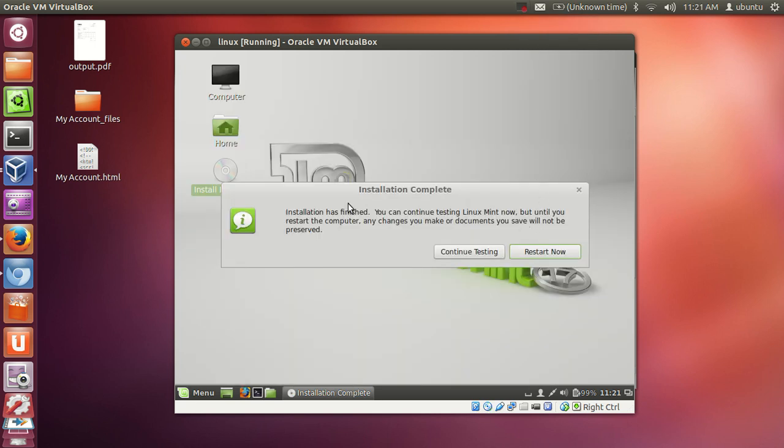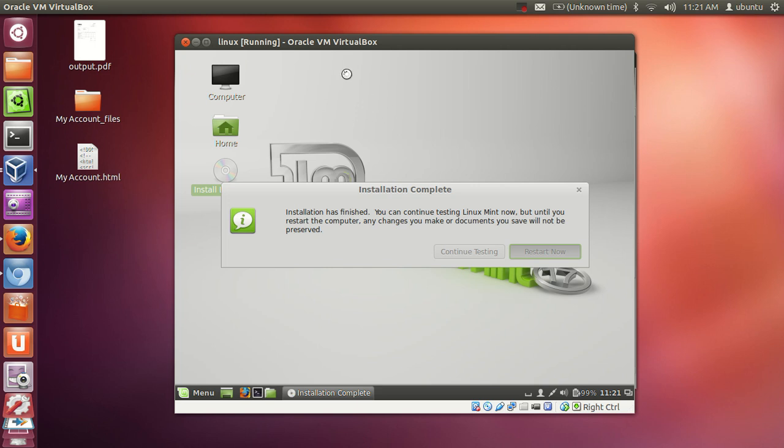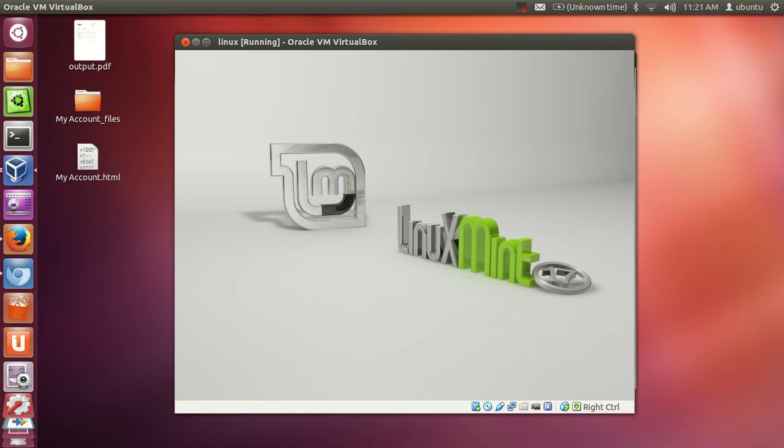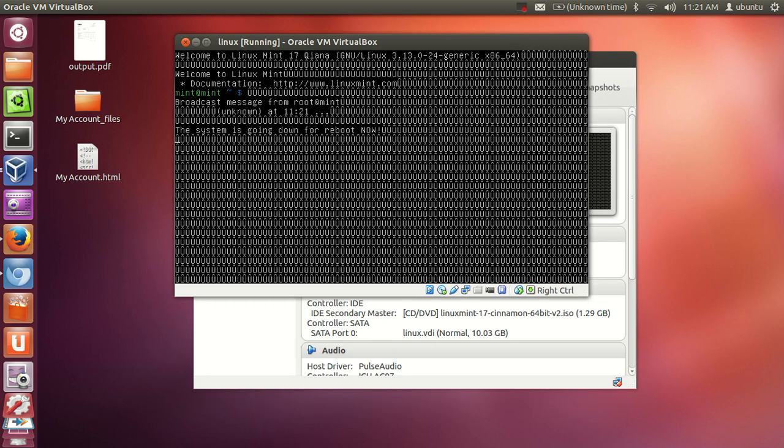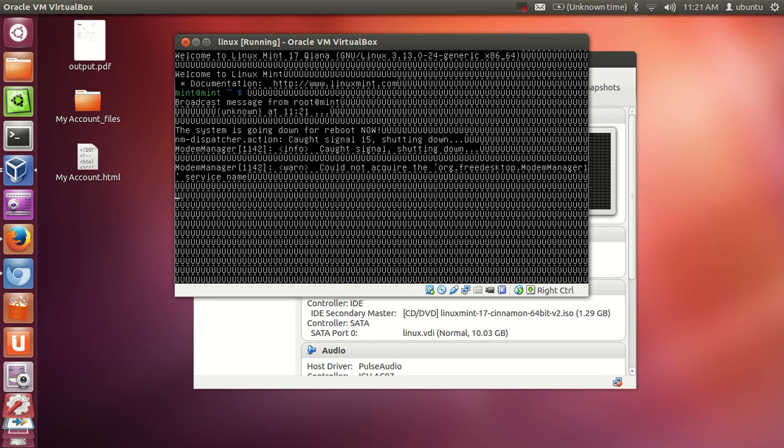So now our installation is complete and it is asking to restart this operating system Linux Mint. So I will click this restart now button and it will restart this virtual machine or virtual operating system once again. Generally I have observed when you click restart after installing any operating system on VirtualBox and when you click restart, it takes much time to restart this operating system.